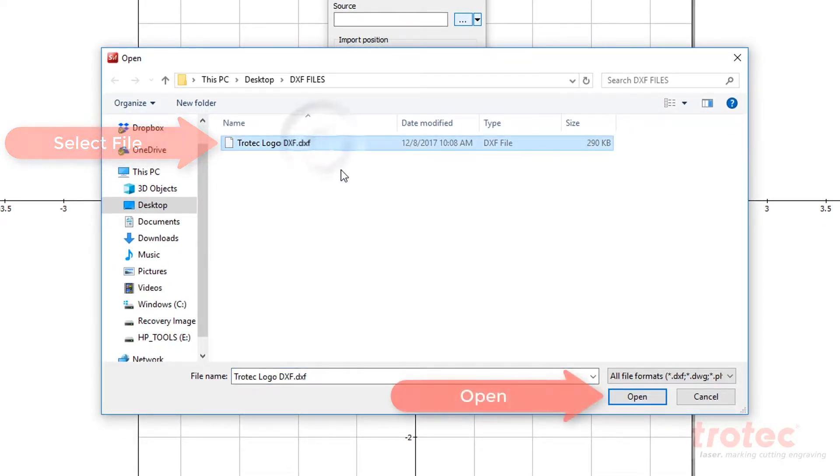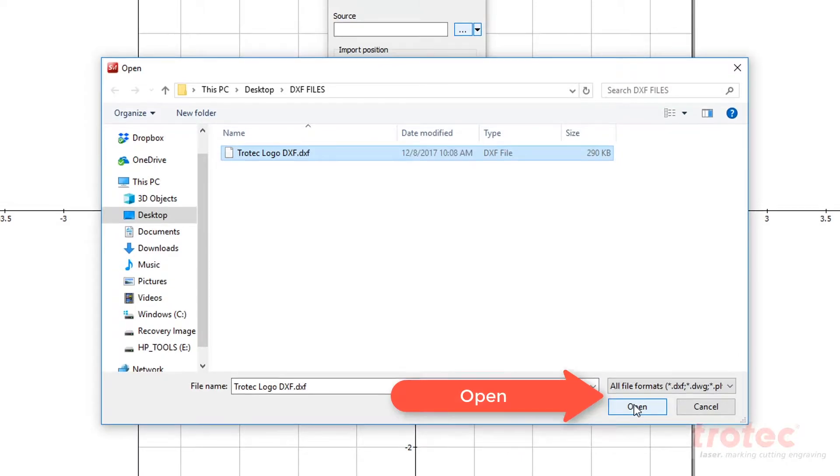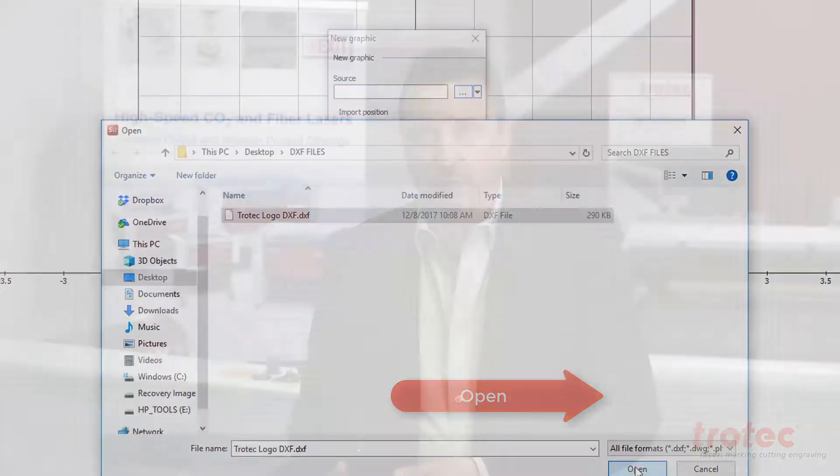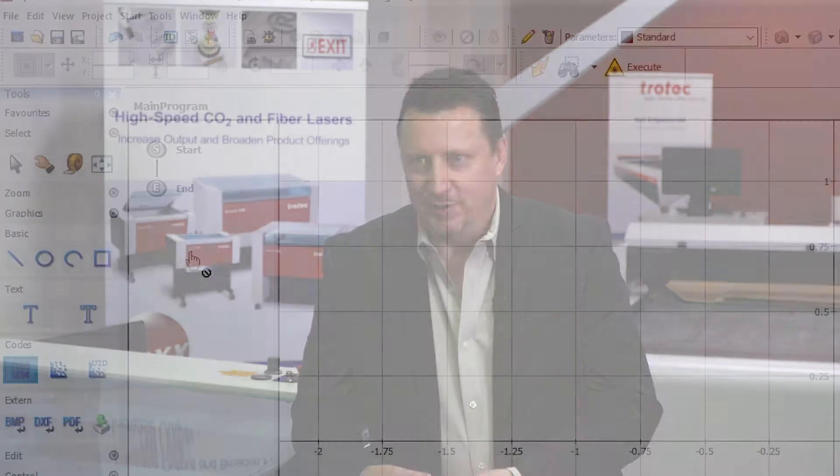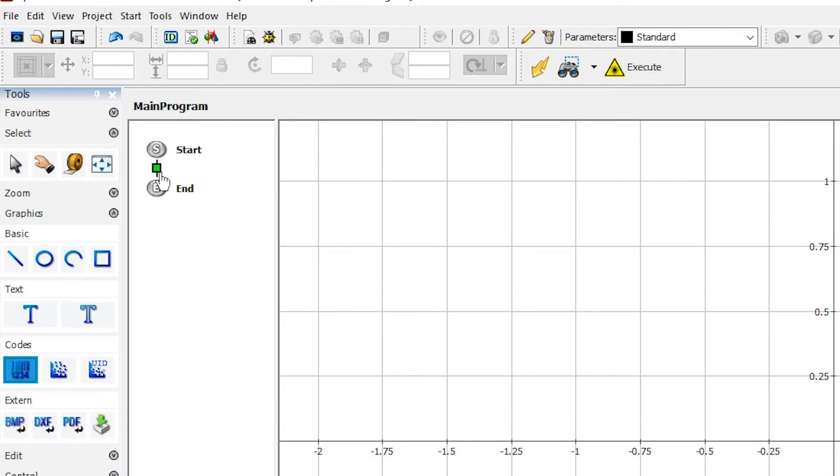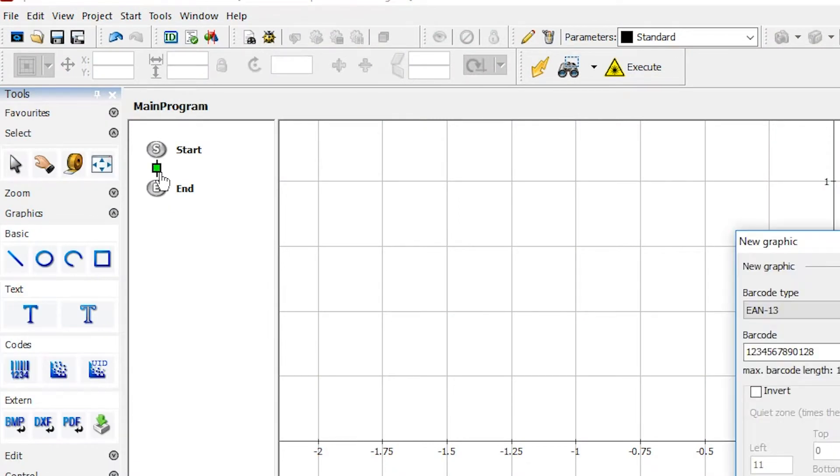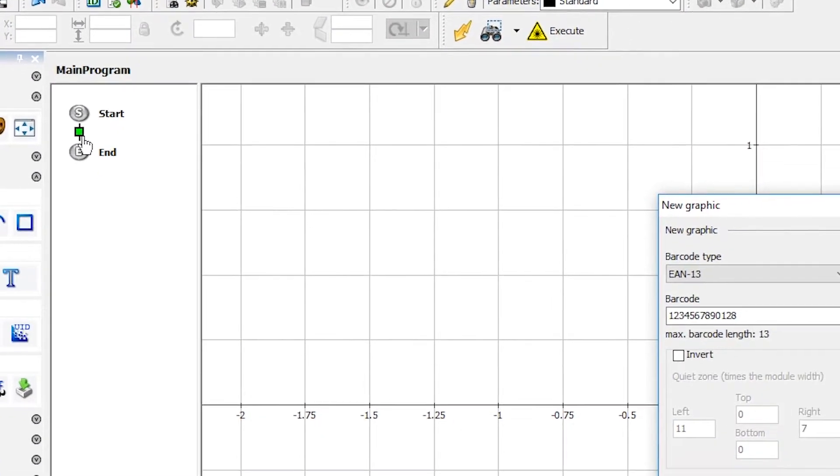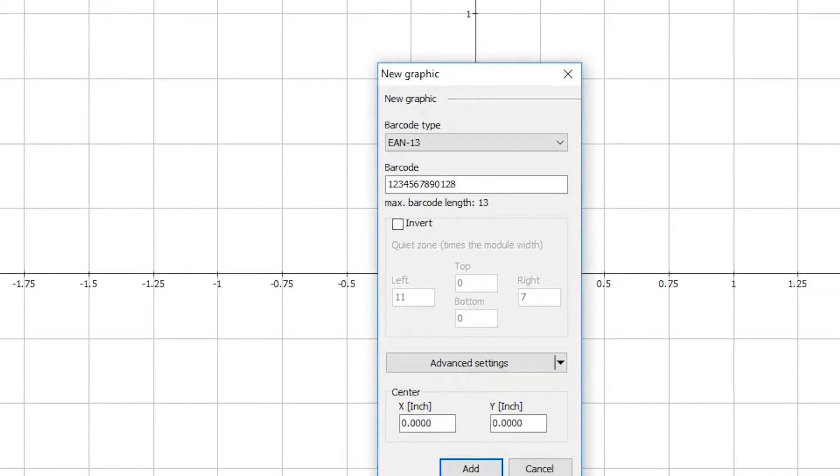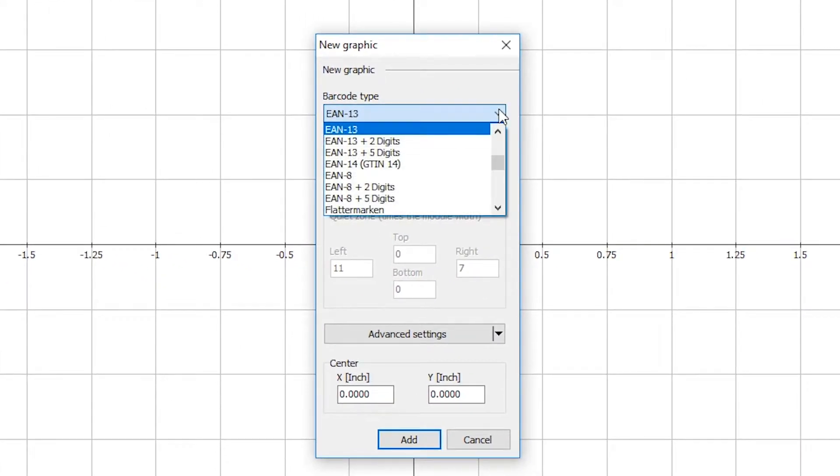The software is very flexible. There's a functionality in there called scripting that will allow you to program the operation of the machine, and you can do that without being a programmer. It involves just simple operation training. You don't need any special training to use the software.